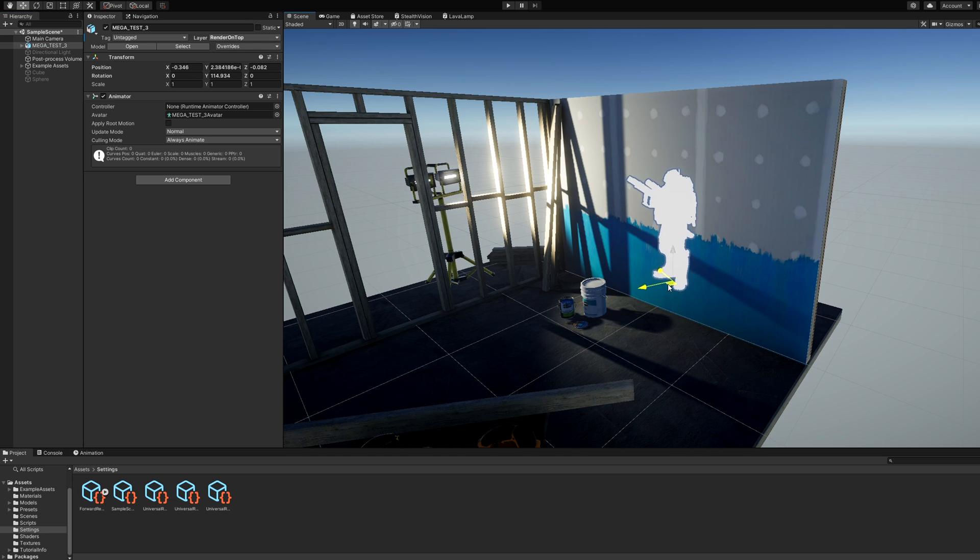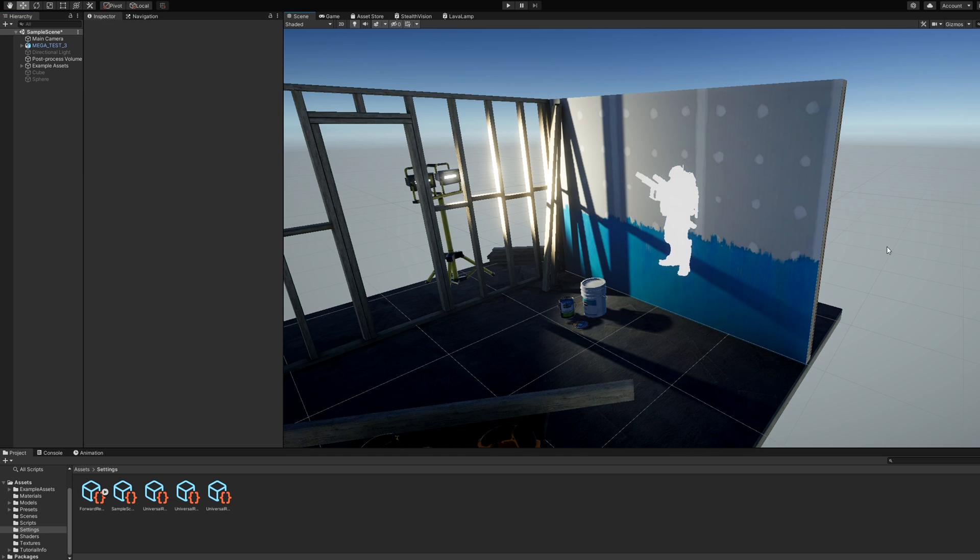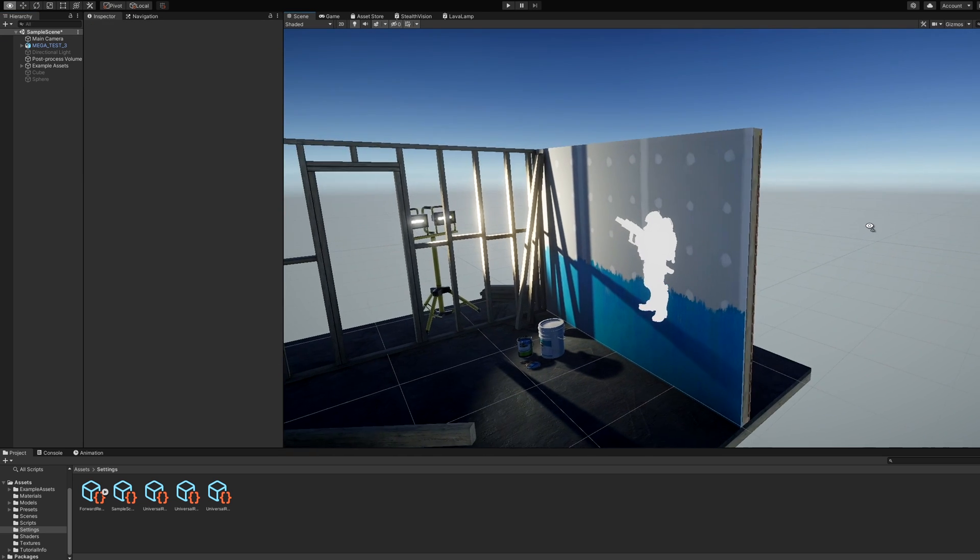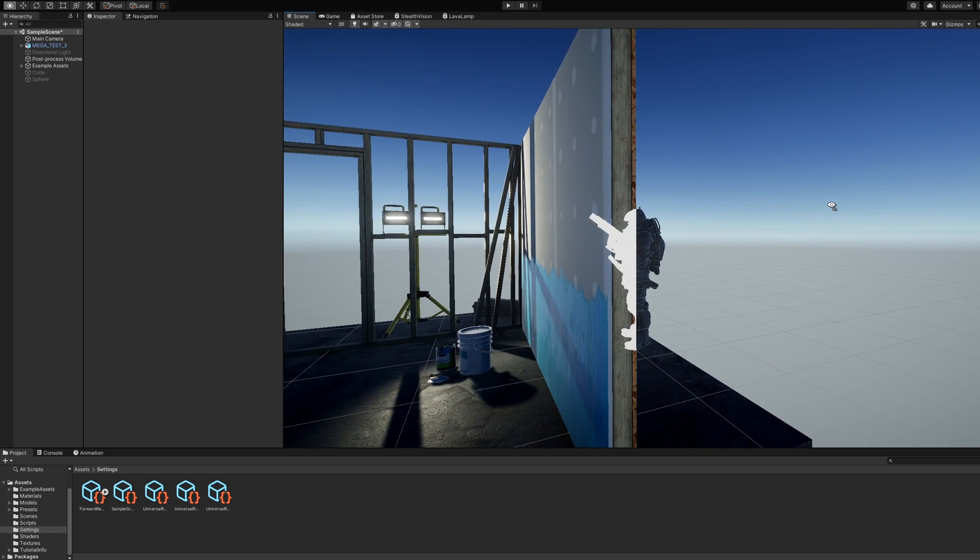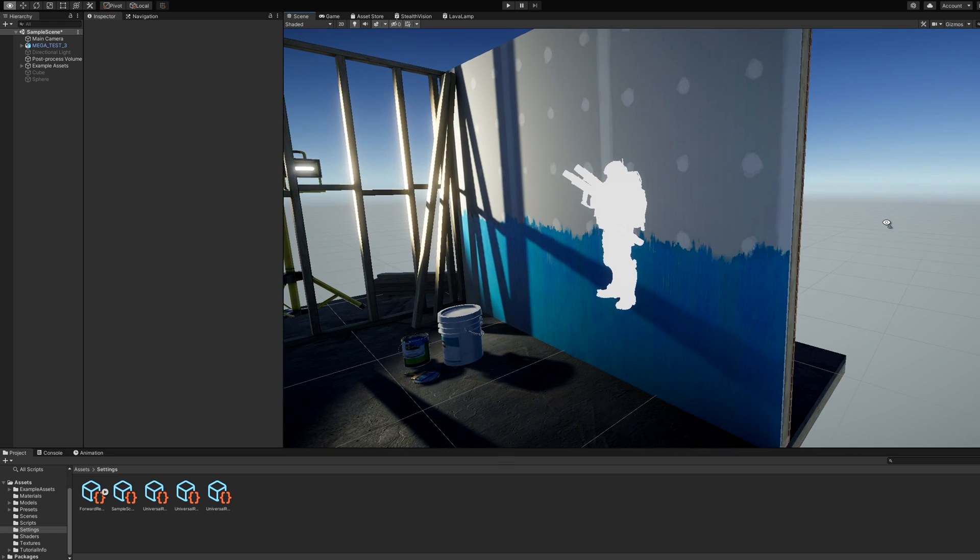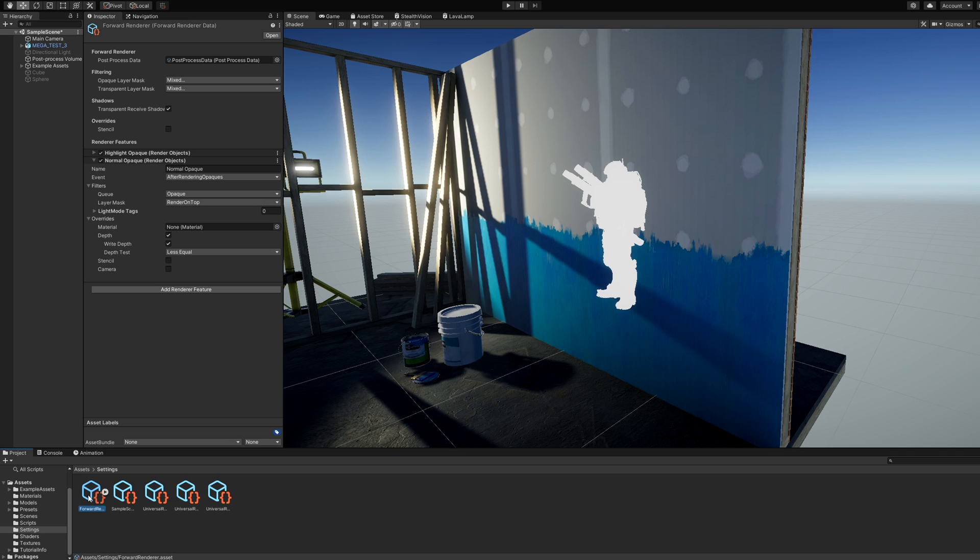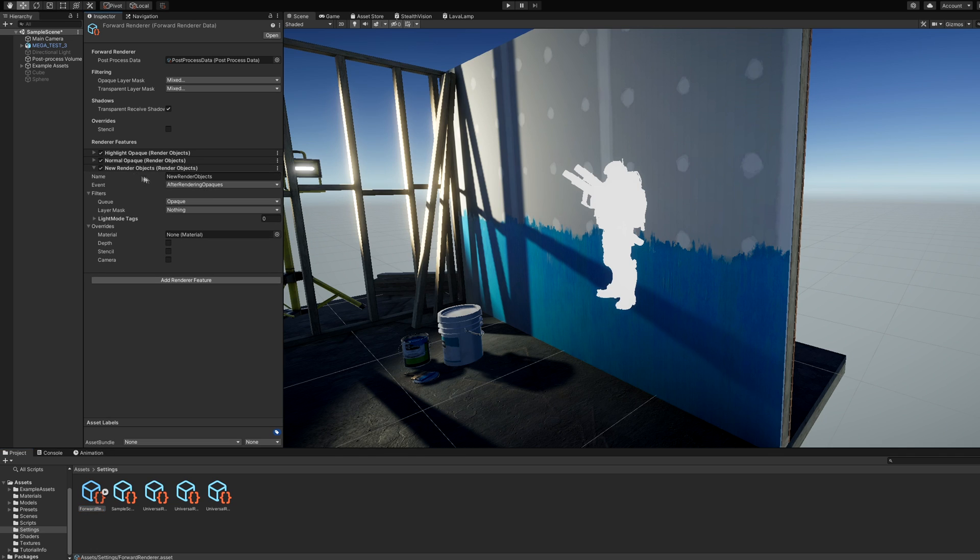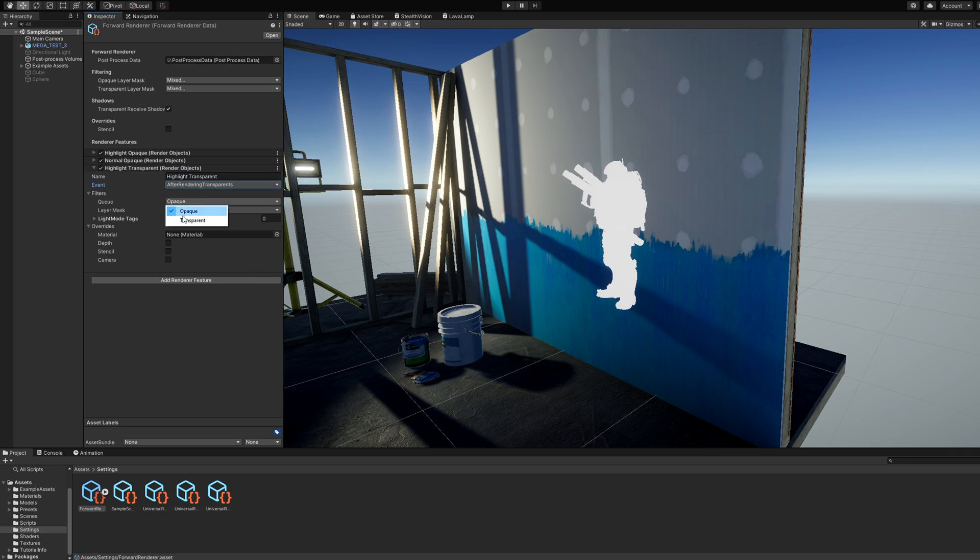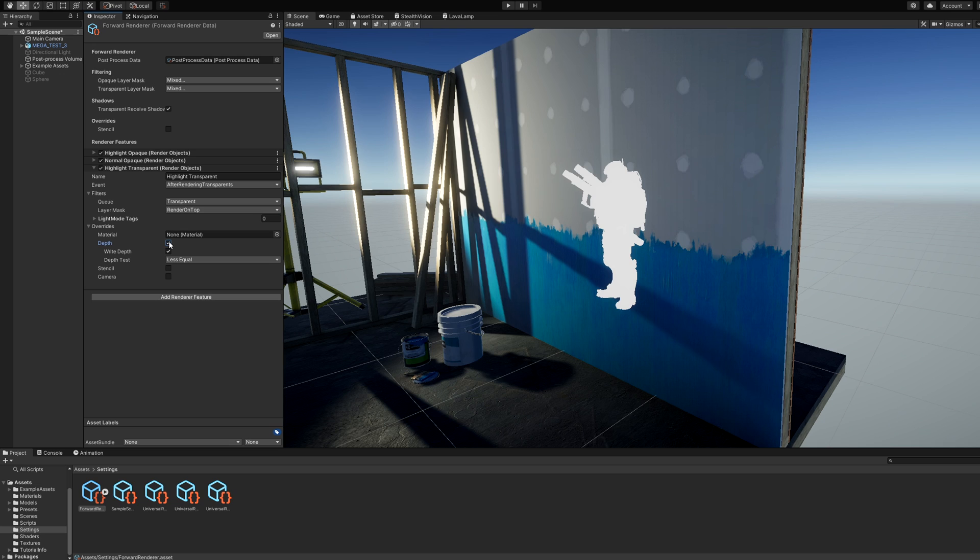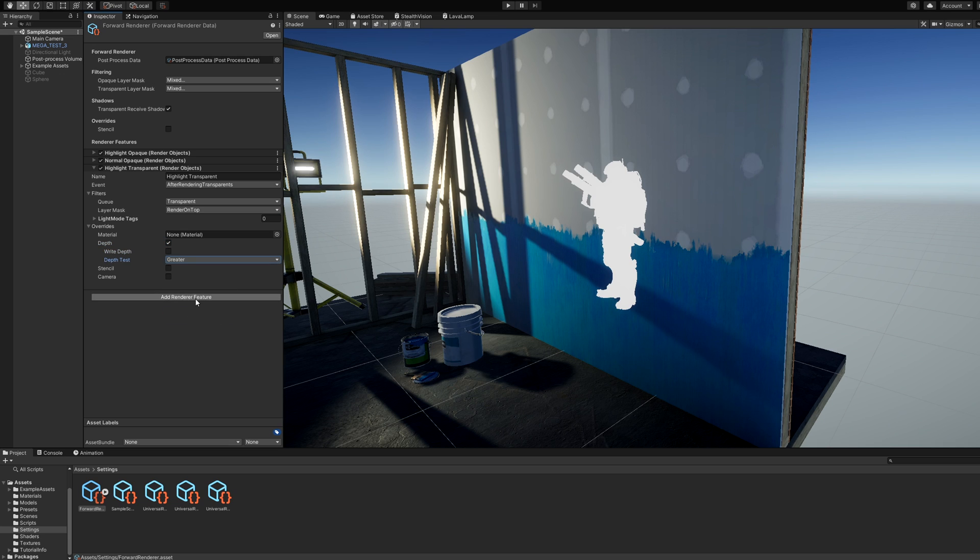If we pan the camera now, the object should appear pure white when behind a wall and normal otherwise. If you are planning on using transparent objects in the Render on Top layer, we will need to create two more Render Objects features in the same way as the first two, except the event should be after rendering transparents instead and the queue should be transparent. I named mine Highlight Transparent and Normal Transparent accordingly.